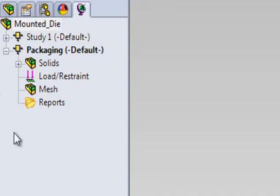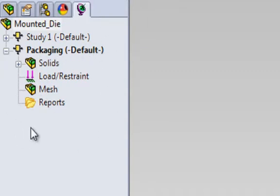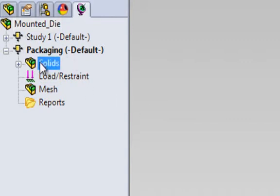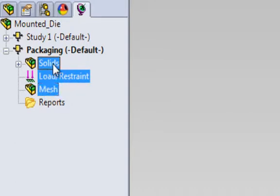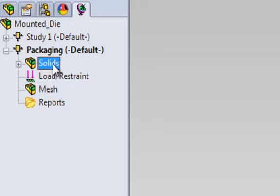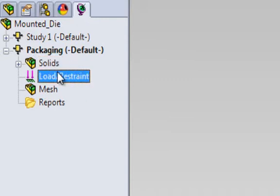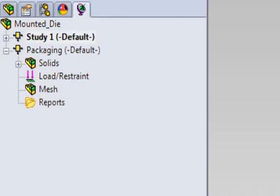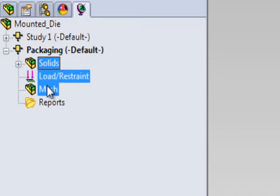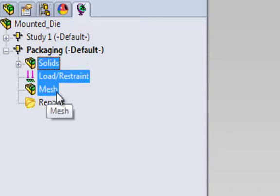For those of you who are familiar with the SOLIDWORKS simulator, the HFWORKS manager tree is very similar. There are three pre-analysis steps that we need to take care of: Solids, load-restraint, and mesh. Solids is where we specify the material of each component. Load-restraint is where we specify the boundary conditions. Mesh is where we specify the element size of the mesh. The three pre-analysis steps are independent of each other, therefore you can start with anyone you want.